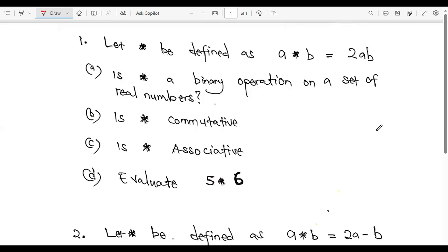Welcome to today's lesson. We are looking at what we call binary operations. This is mathematics. For those attending a class with us for the first time, my name is Jude from IQ Academy. IQ Academy offers extra lessons for the four NS courses: math, physics, chemistry, and biology. Our classes are online so they can be attended by anyone, anywhere, and you get to learn at your own pace.